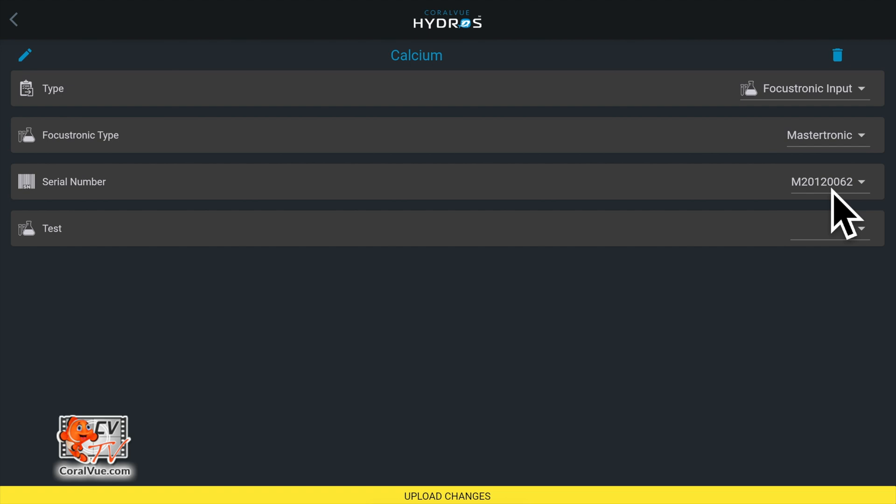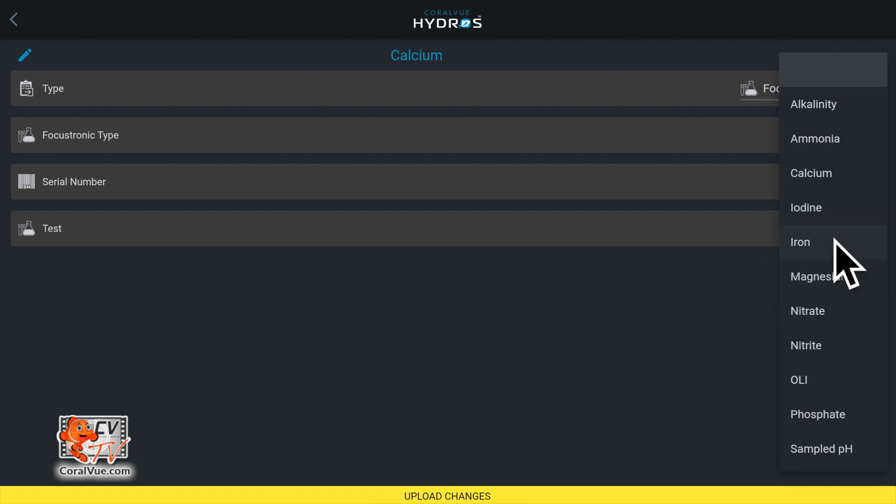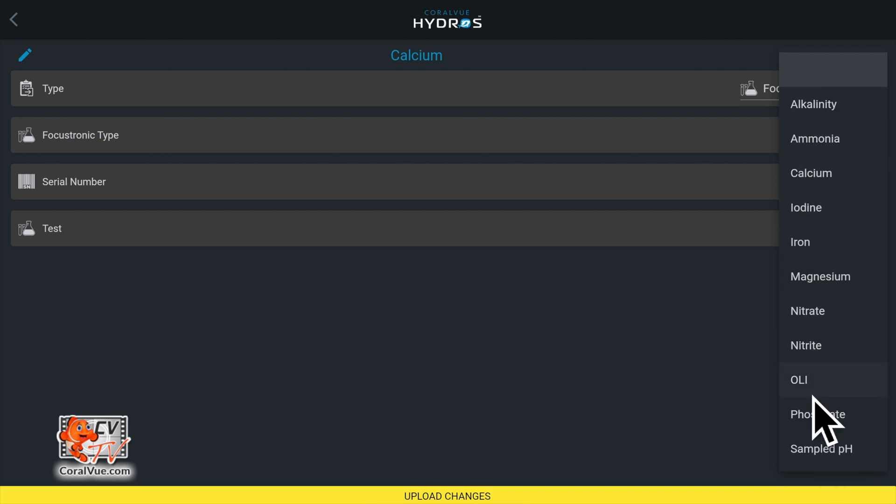For tests, select the result input you wish to pull from the Focustronic cloud. Again, you can only select one test at a time. To select multiple tests, you must create multiple Mastertronic inputs.